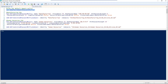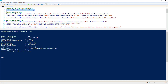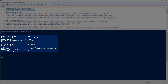Let's check our default domain password policy using the Get-ADDefaultDomainPasswordPolicy cmdlet. There are all our settings: our complexity, our lockout settings, minimum and max password age, minimum password length, password history, and our reversible encryption enabled is false.